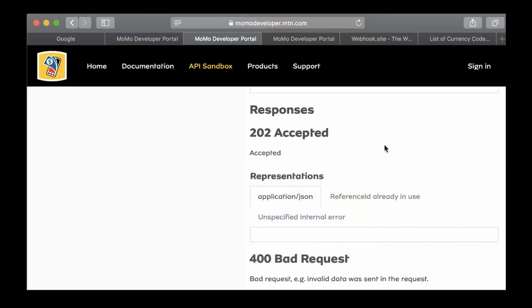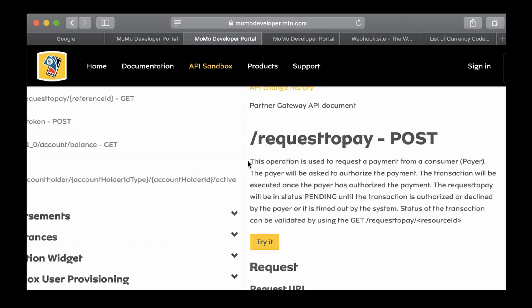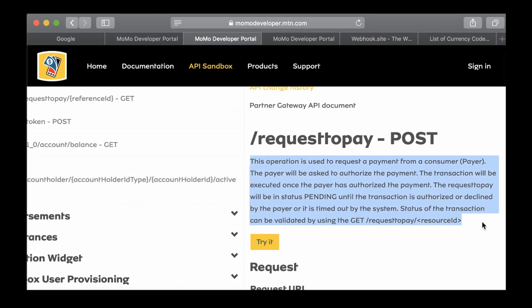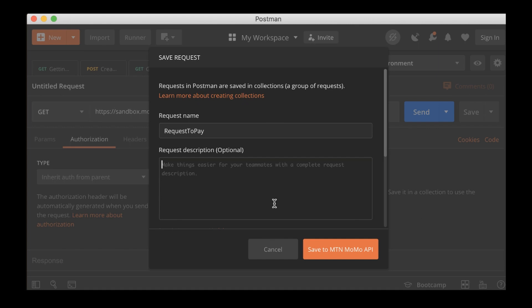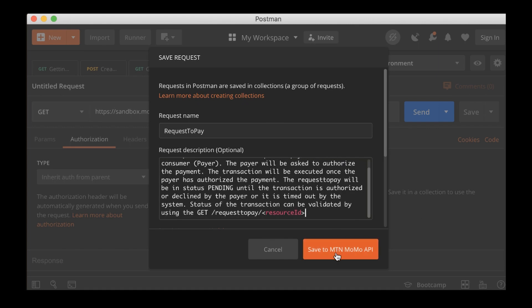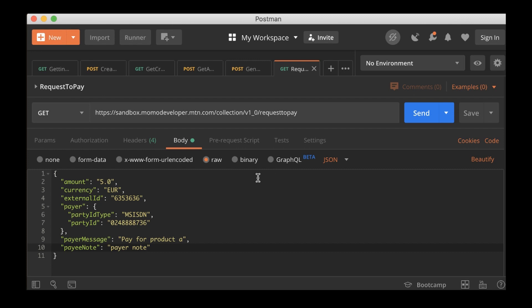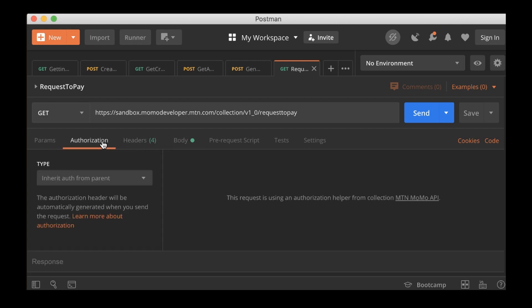So now we need to save this request to make it part of the collection. So this one is request to pay. Let me go to the documentation and just copy this one and paste it over there. I think that is okay.